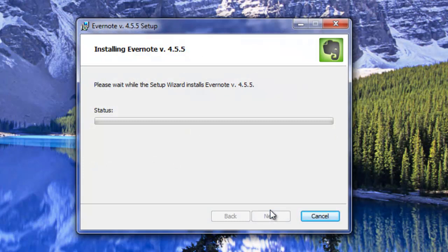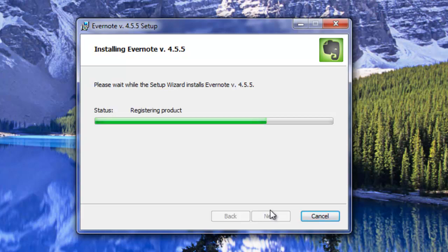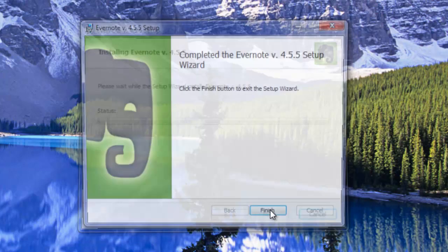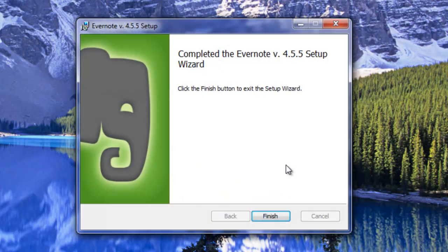It's a pretty straightforward install for Evernote. There's nothing extraordinary about it. So there we have it and Evernote installed.